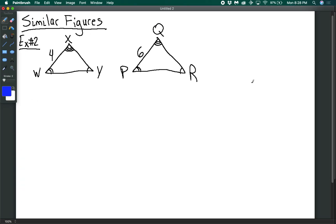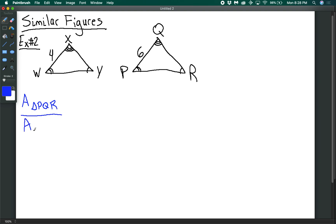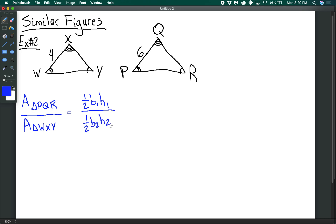Now let's look at a special case: two similar triangles. If I have two similar triangles — similar by angle-angle-angle — with different side lengths, something special happens. To find the ratio of the area of triangle PQR to the area of triangle WXY, we write one-half times base 1 times height 1, divided by one-half times base 2 times height 2. The halves cancel out, leaving base 1 times height 1 over base 2 times height 2.